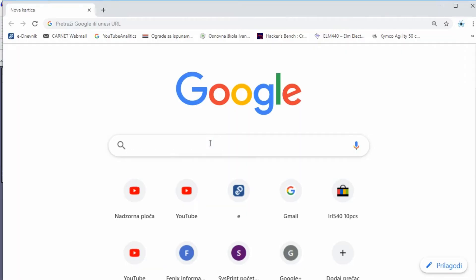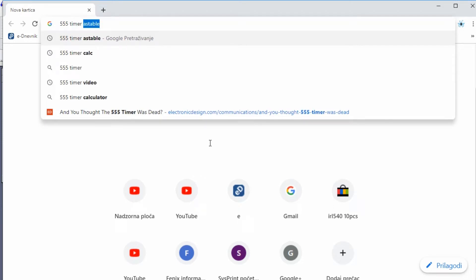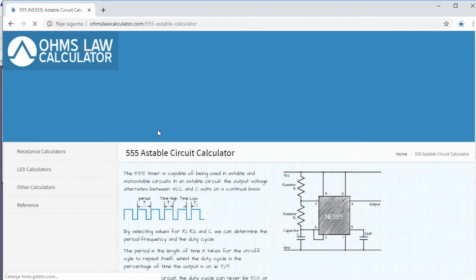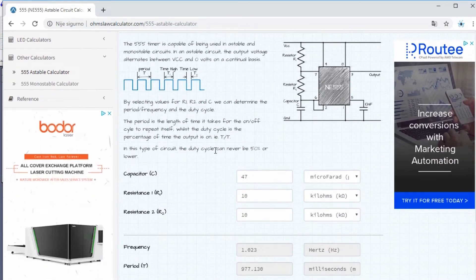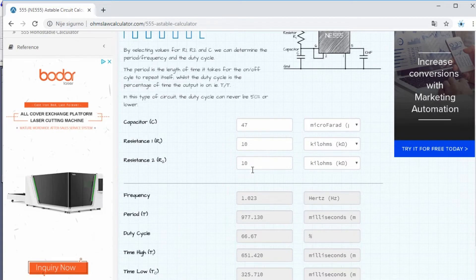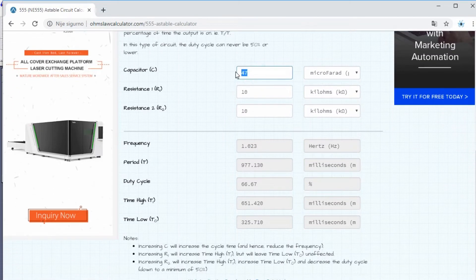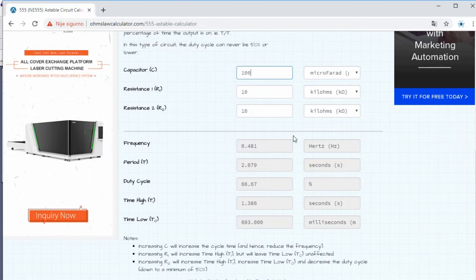To choose the right capacitor, I will use an online tool called 555 timer calculator. If I know that my both resistors are 10k, I can play with values of capacitor to find the frequency I like.